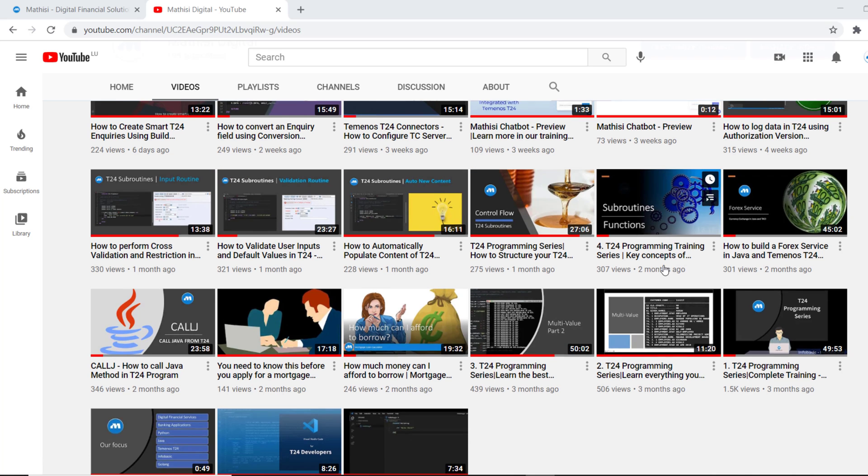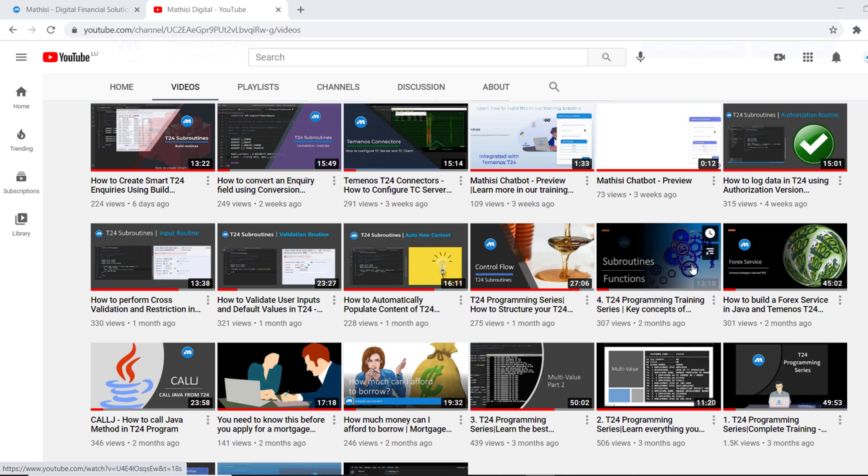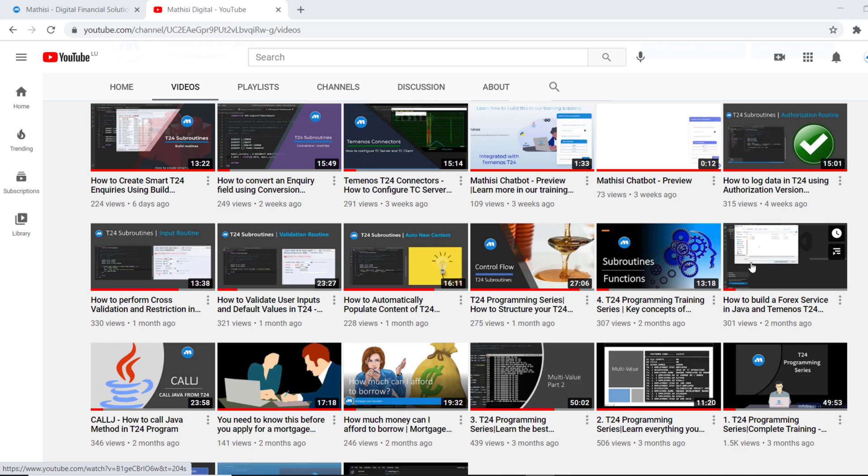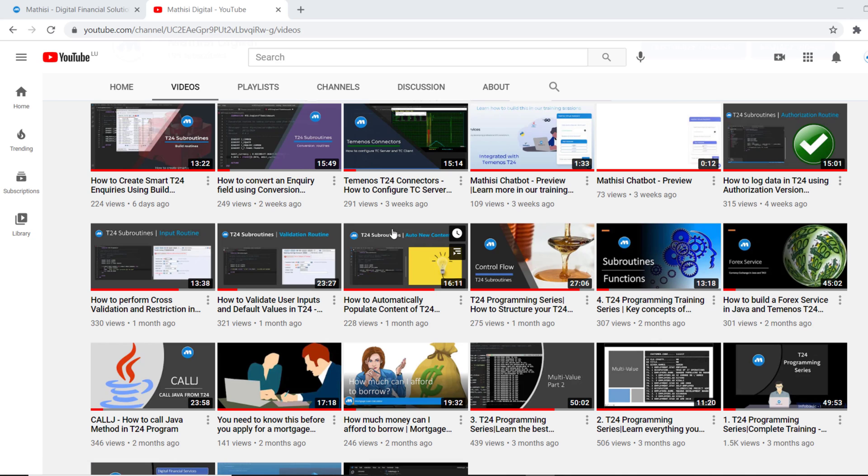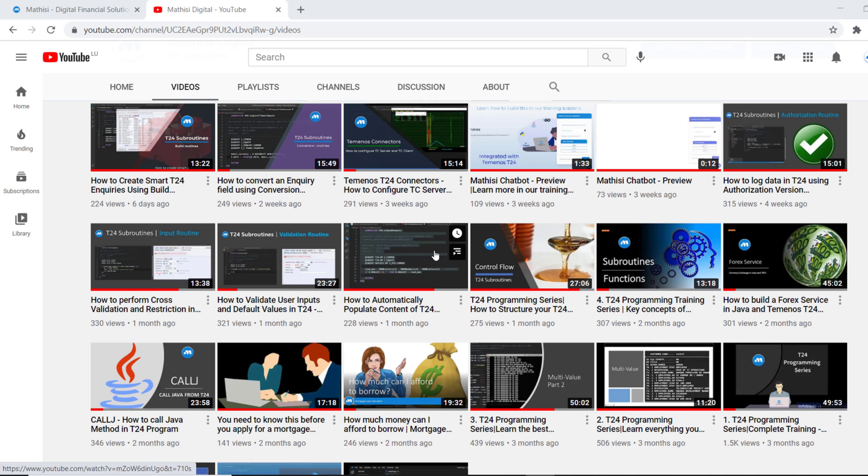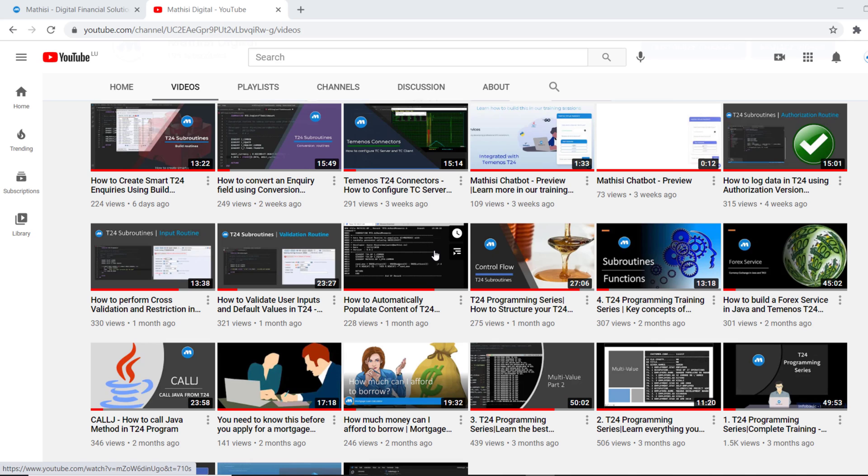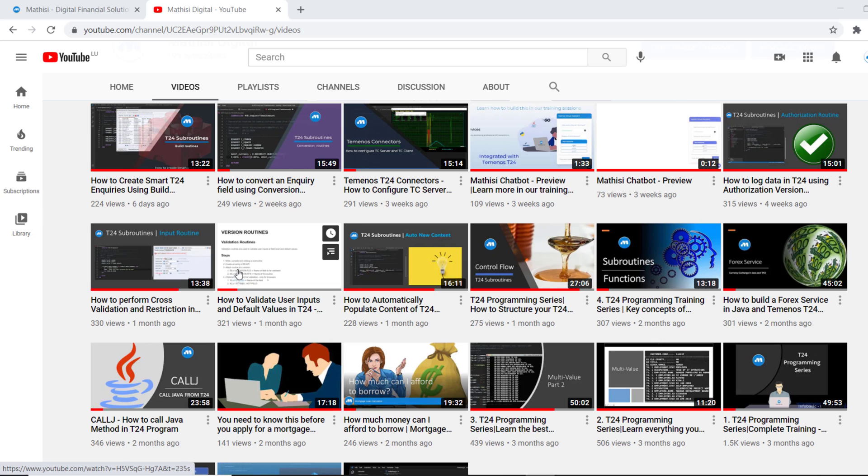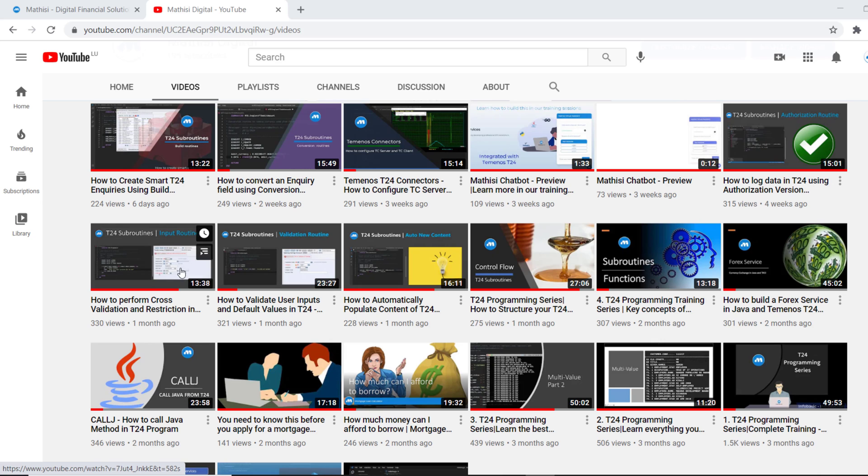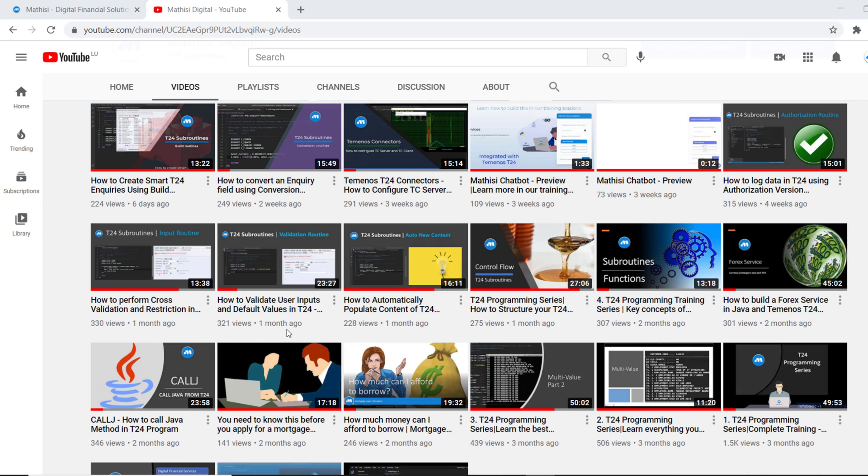We had a tutorial on Java. How to do integration of Java application with T24. So how to call Java from T24.